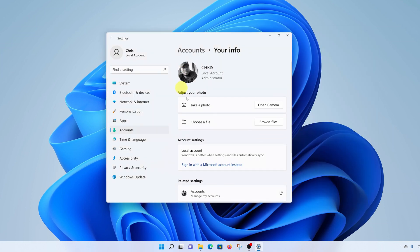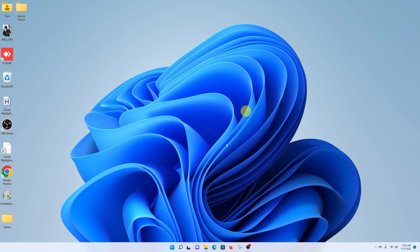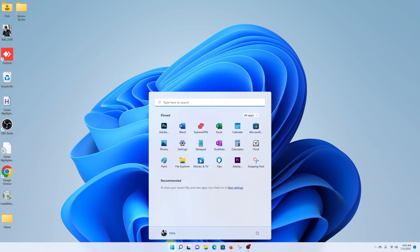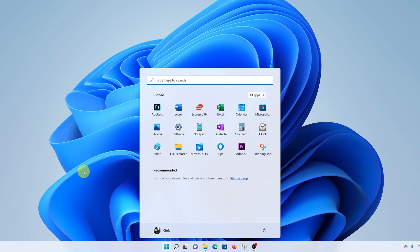As you can see, the picture is now added. Now when I close that and click on the start button, I should be able to see there's a profile picture on top of my user account name.